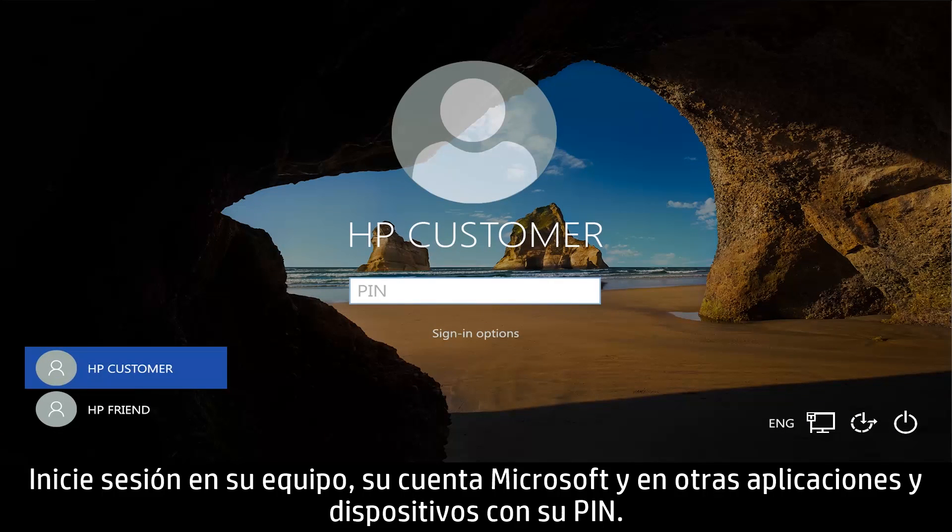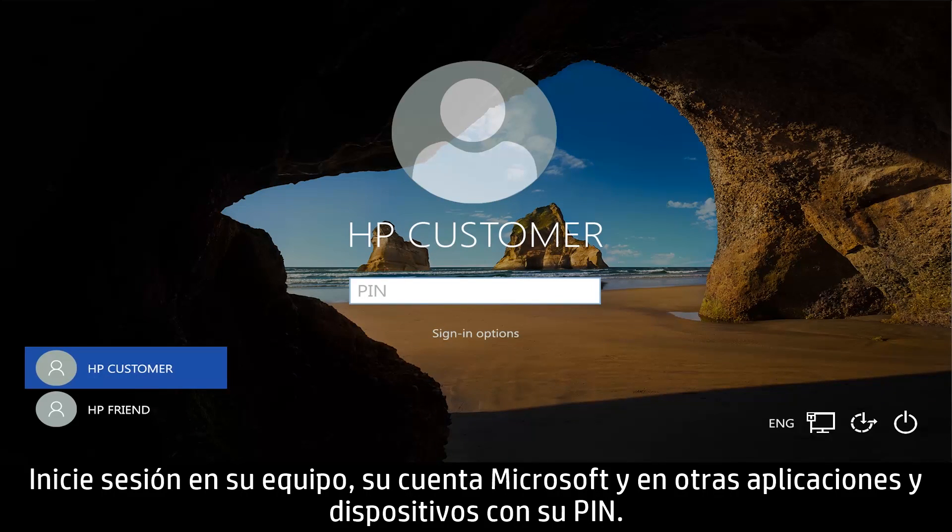Log into your computer, Microsoft account, and other apps and devices using your PIN.